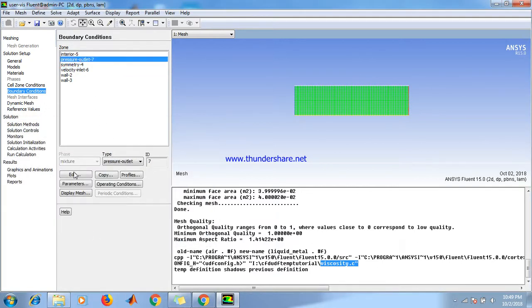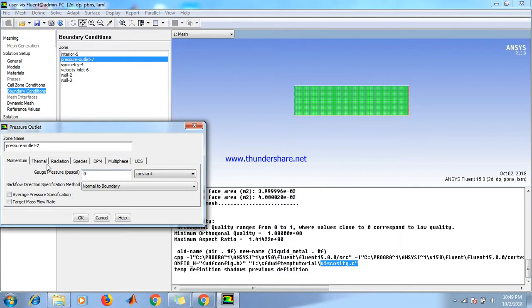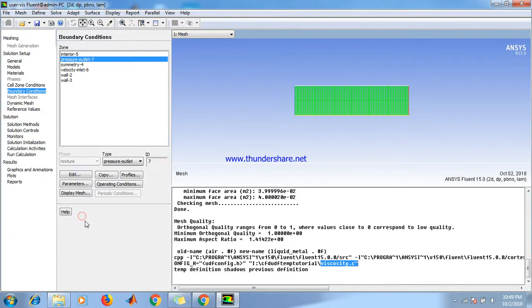And pressure outlet, edit, and set temperature to 290 Kelvin. Click OK.